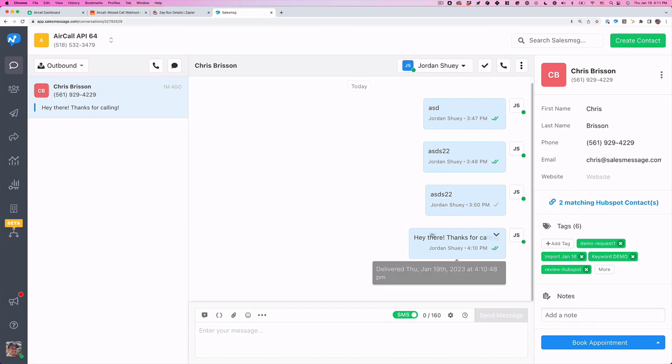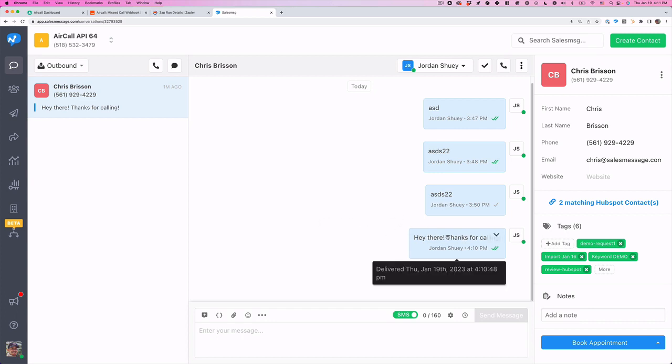And there it is. So, hey there, thanks for calling. And that outbounded that text message. So that's it. That's how you would set that up.